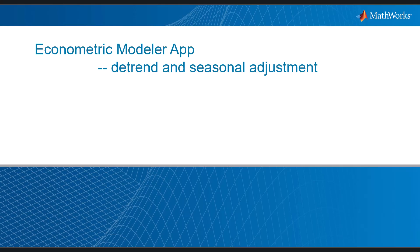Hello and welcome to the online training. In the second session of Econometric Modular App, we'll talk about detrend and seasonal adjustment.